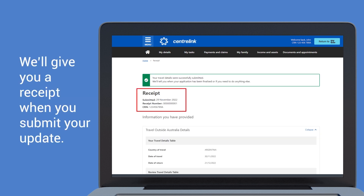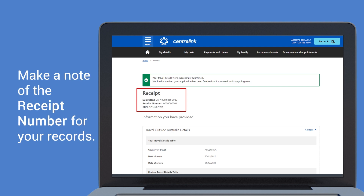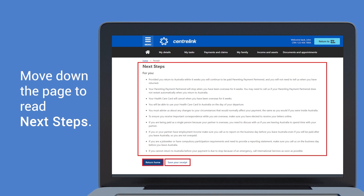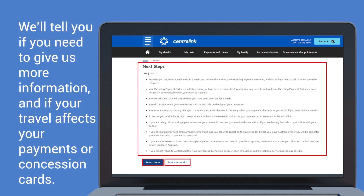We'll give you a receipt when you submit your update. Make a note of the receipt number for your records. Move down the page to read next steps. We'll tell you if you need to give us more information and if your travel affects your payments or concession cards.